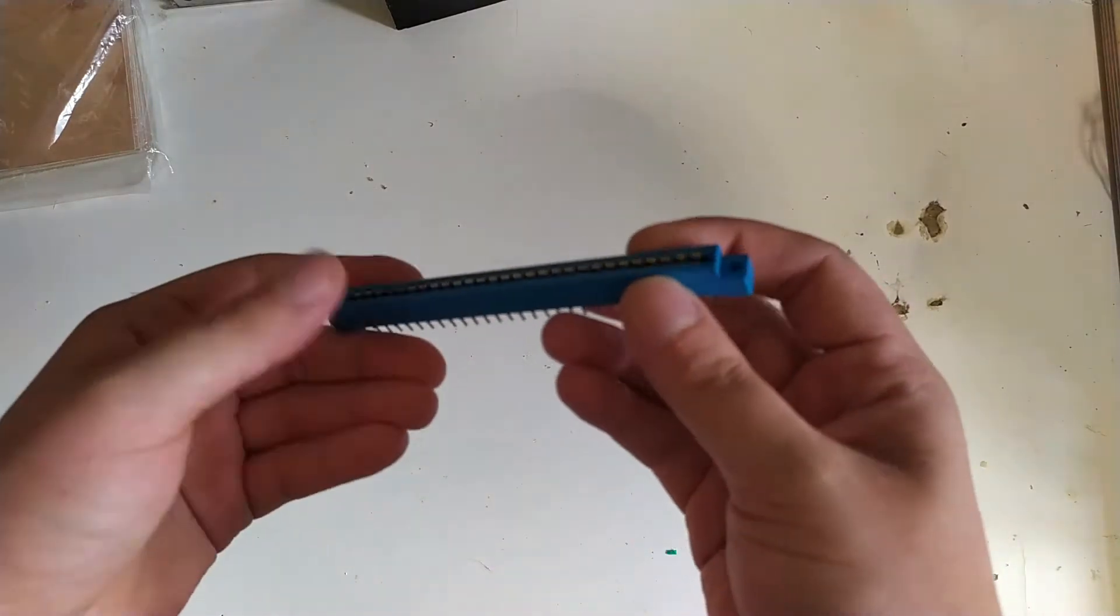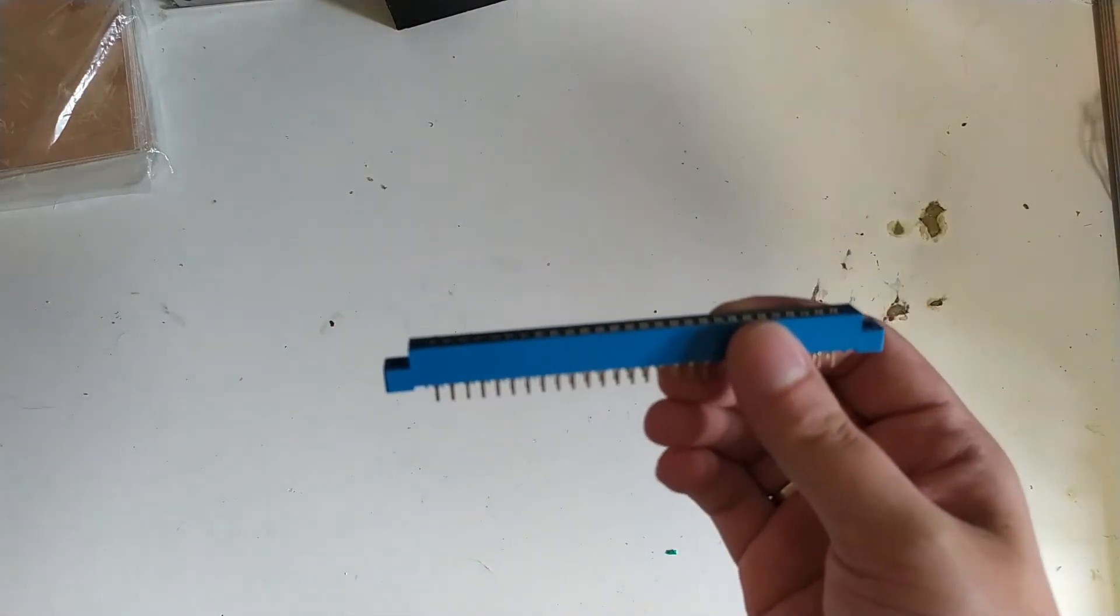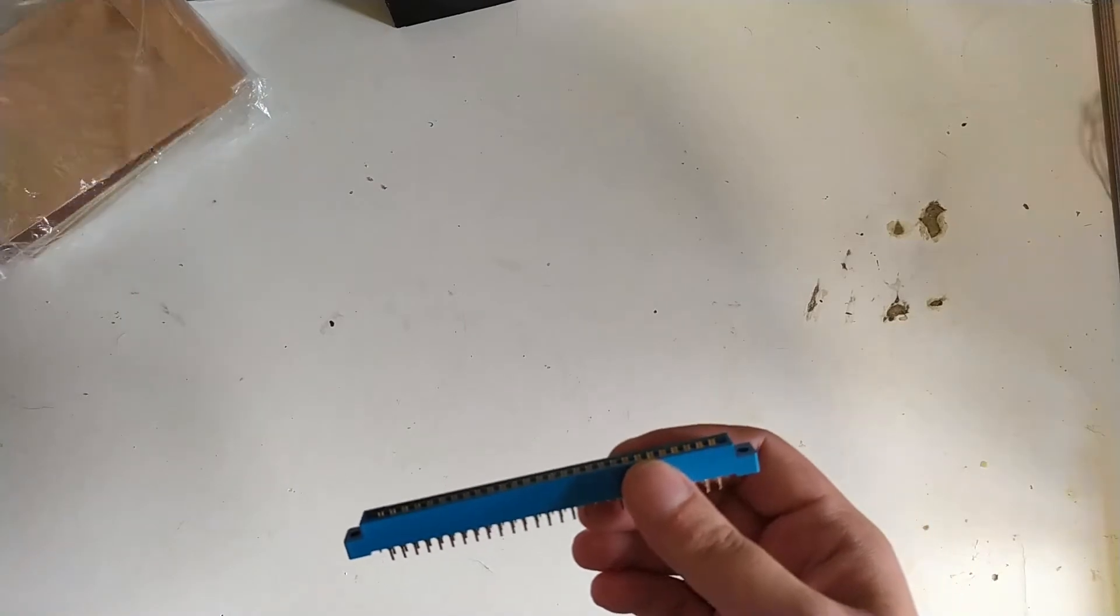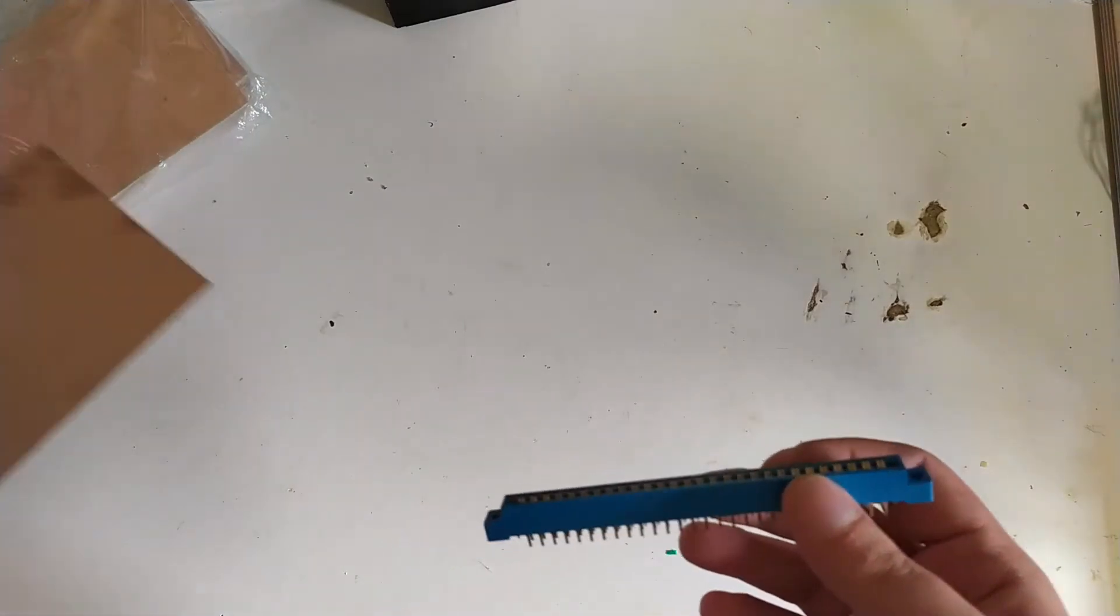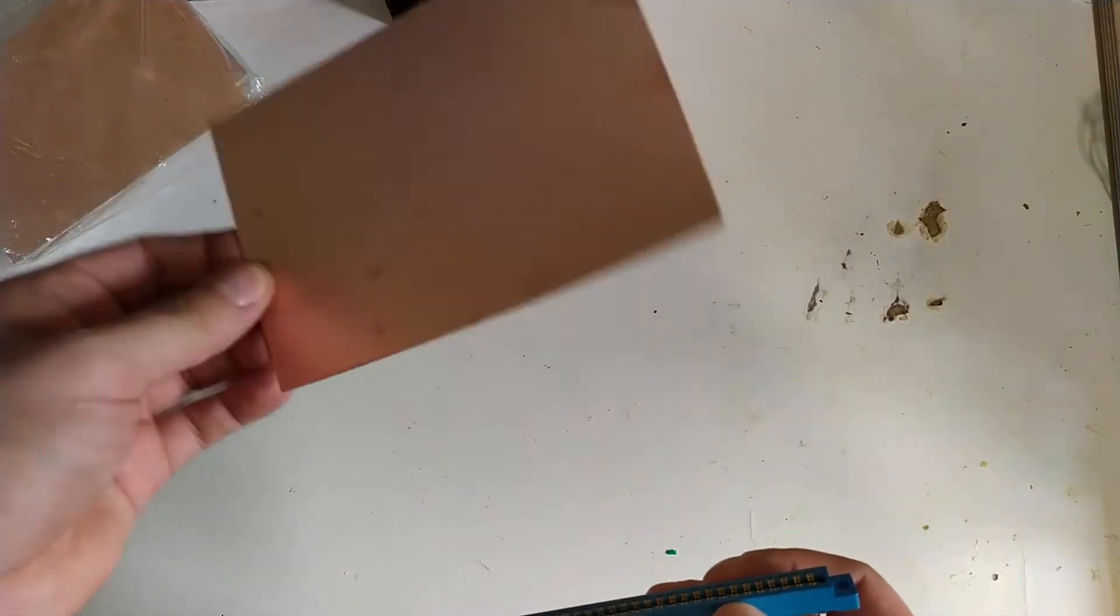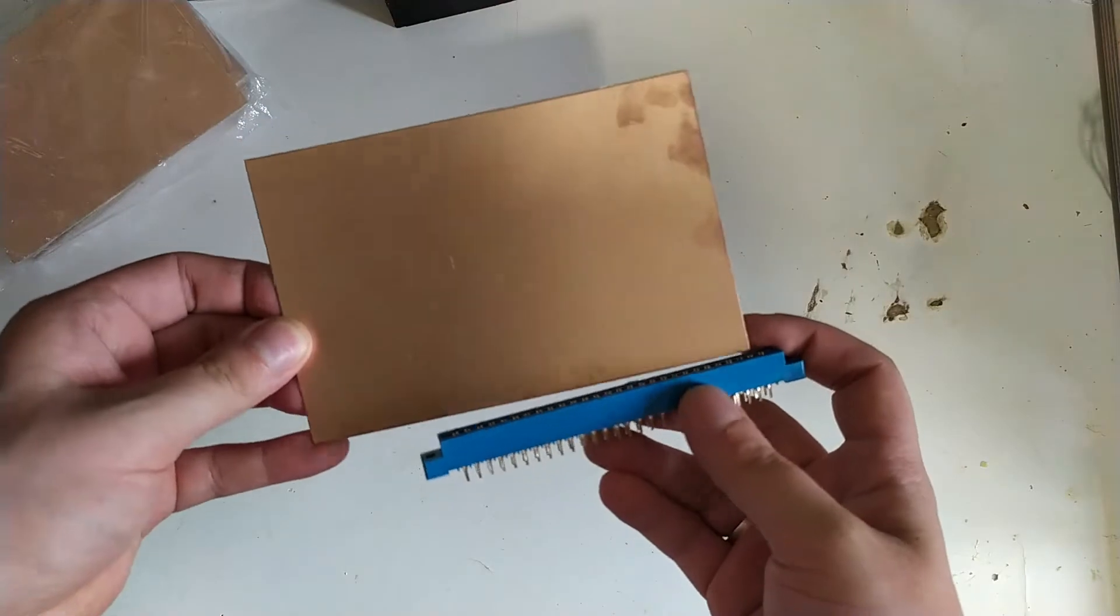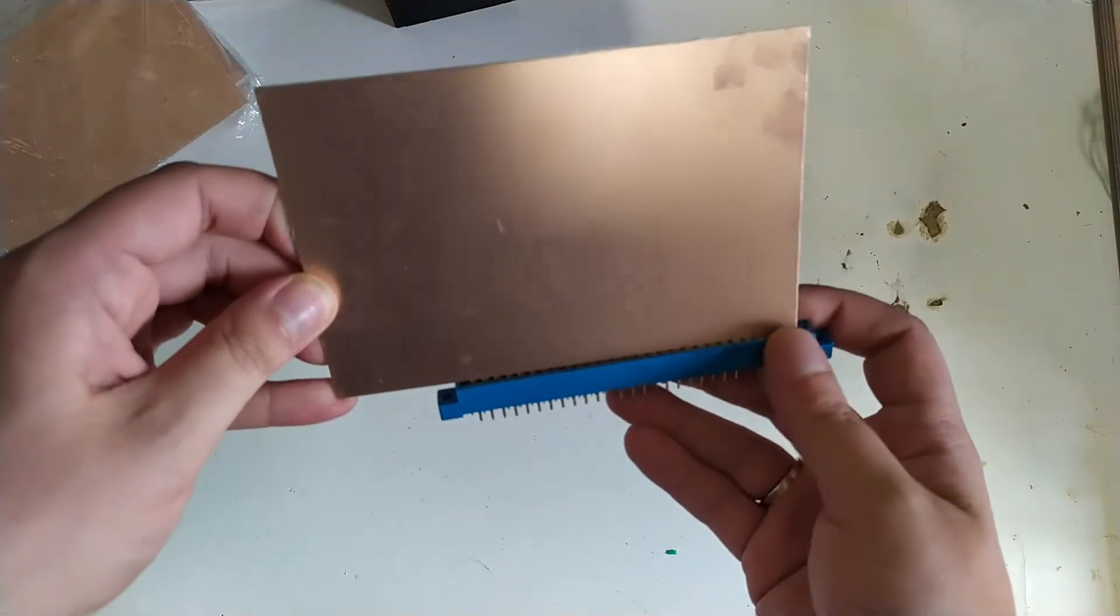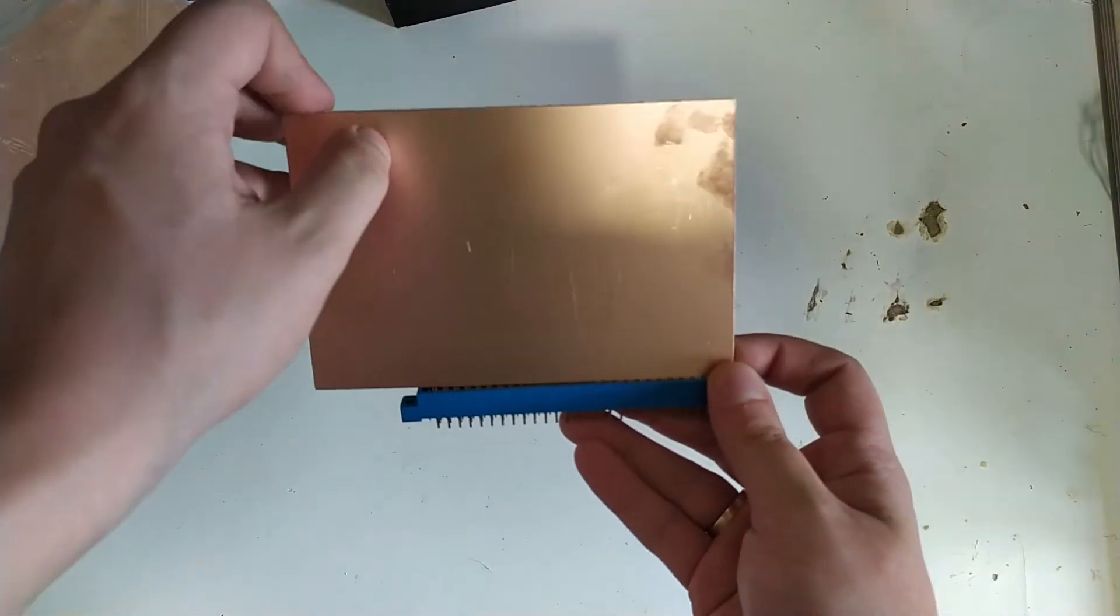The problem from last time was I had these card edge connectors, but I didn't have fitting circuit board blanks. And some have arrived by now, which are these, and these could do fine for the smaller cards. I'd have to cut them off here.